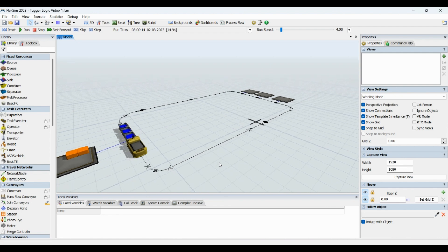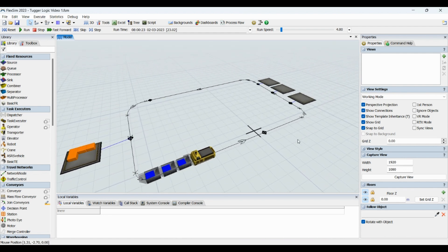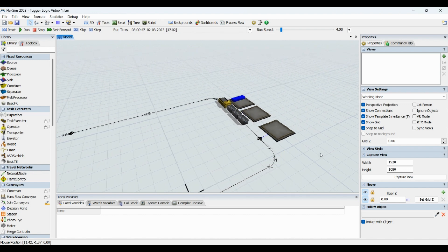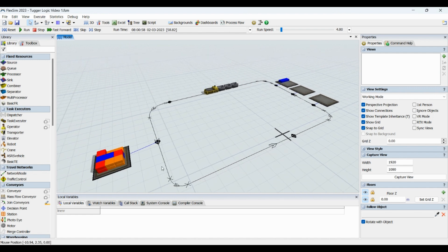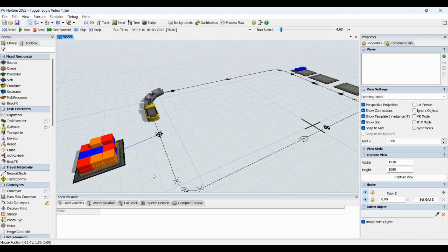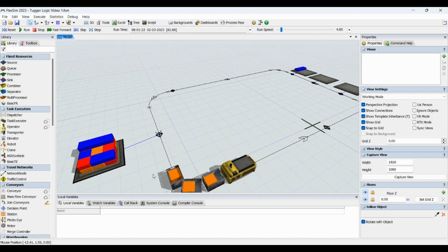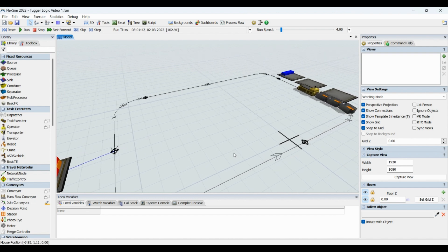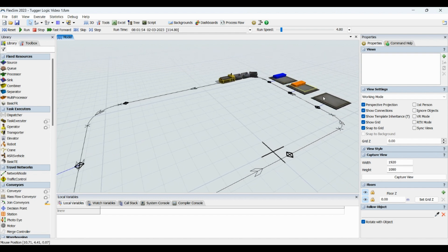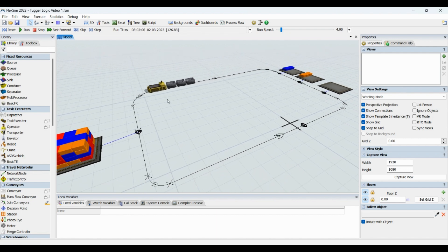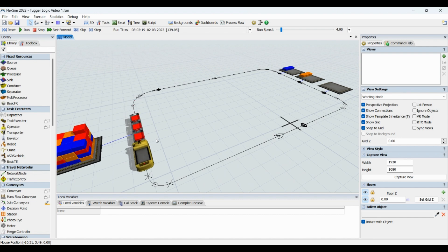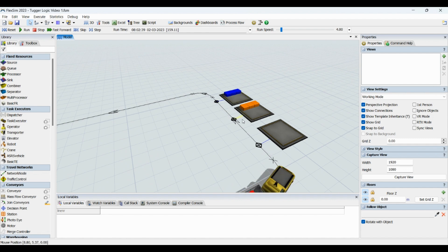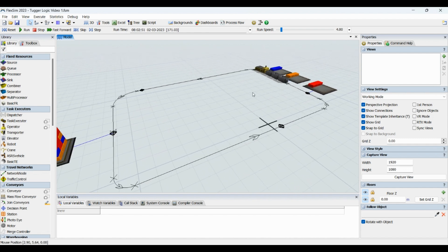I'll just run and show you how a Tugger looks like. This is the unloading stations — the Tugger will load from this station. Every color is unique in part type: orange is part type 2, blue is part type 1, and red is part type 3, each with individual unloading stations. The Tugger loads parts from QA and unloads based on its reporting buffers.